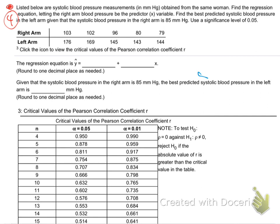So the left arm's always higher? That's where the heart is pumping straight. So we're taking the blood pressure — different readings, same woman — right arm and left arm. Let's put this in L1 and L2 and see if we can use the blood pressure in one arm to predict the blood pressure in the other. We're seeing if there's a linear relationship between right arm and left arm blood pressure.